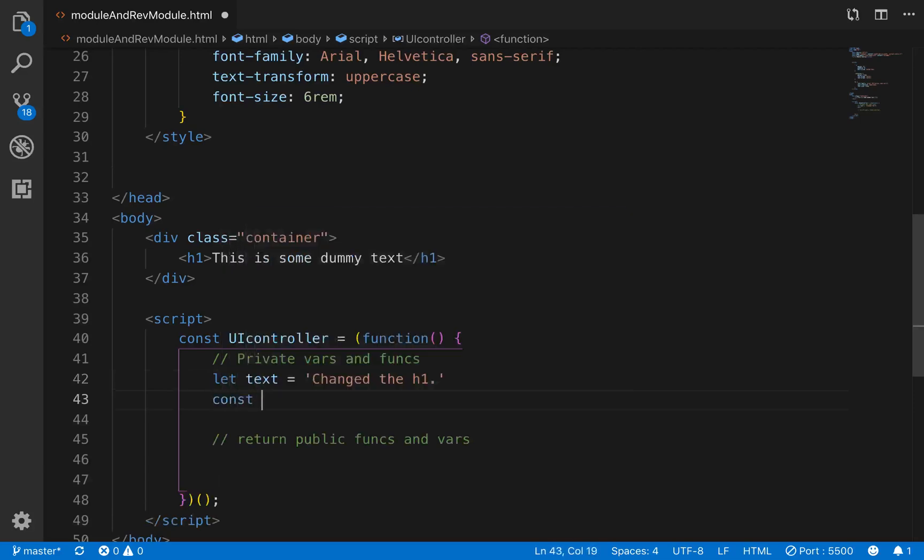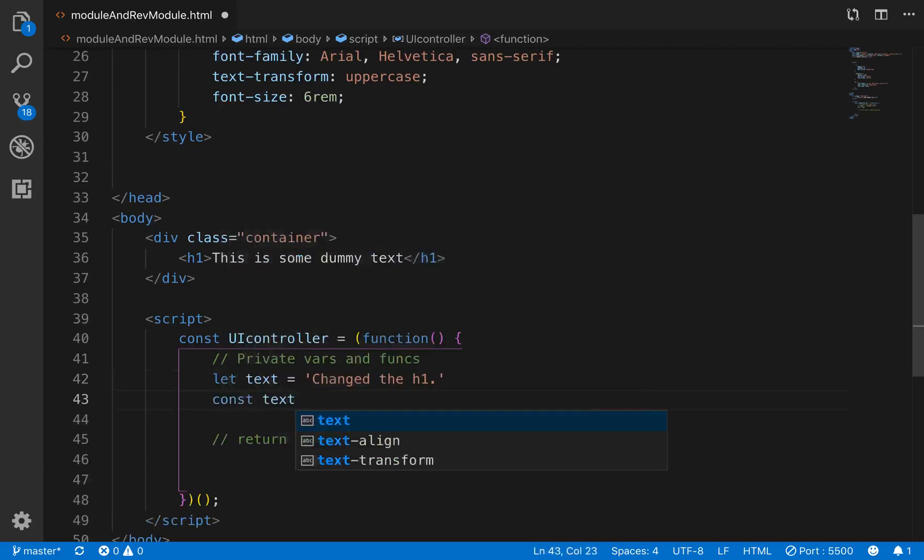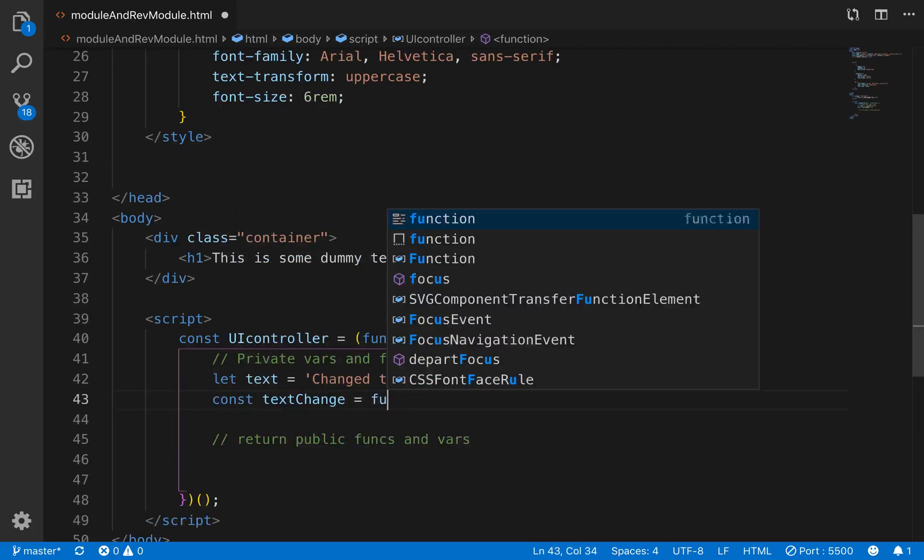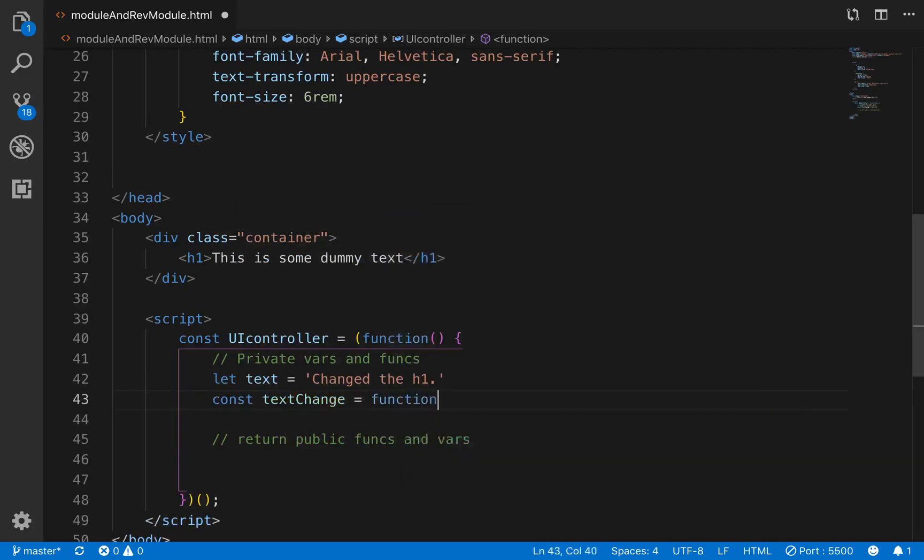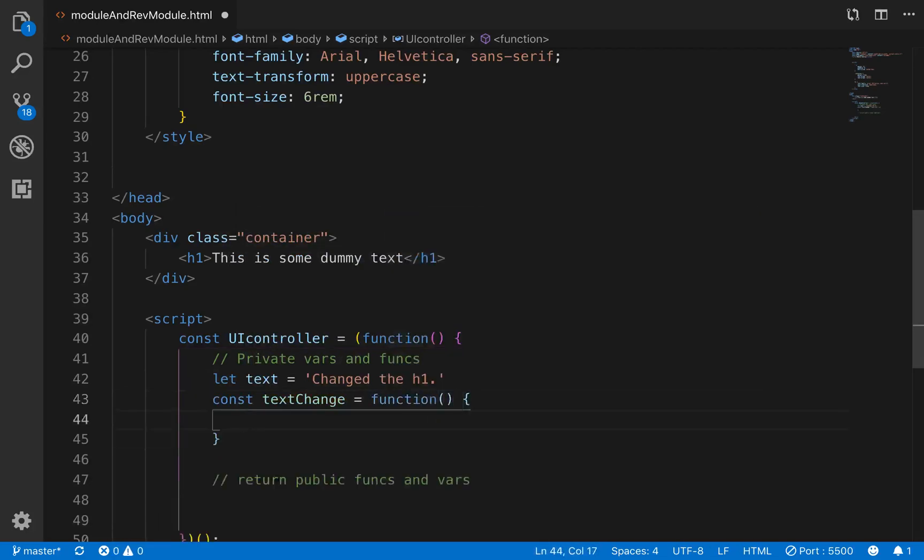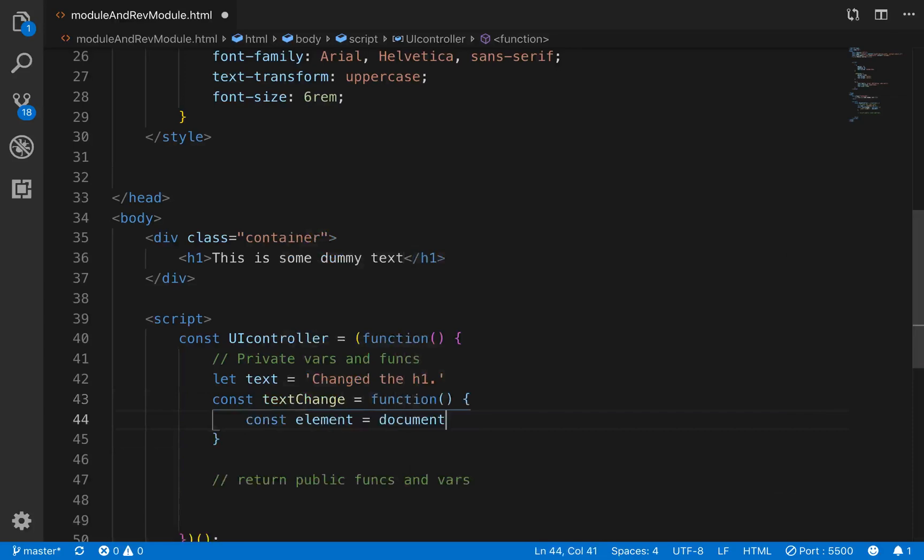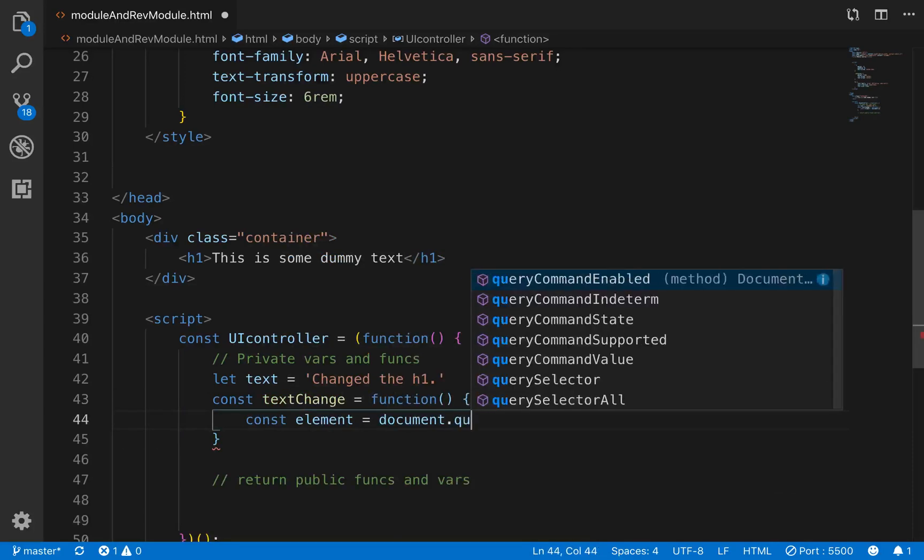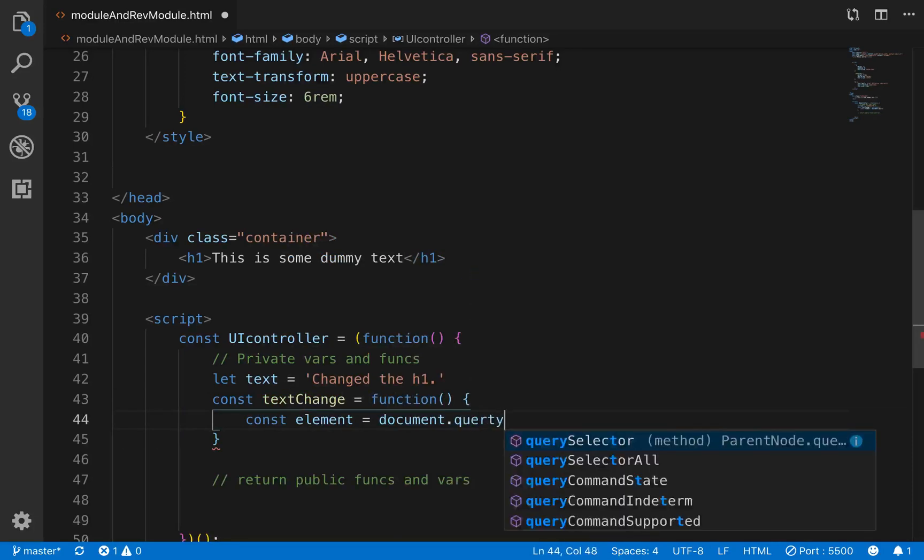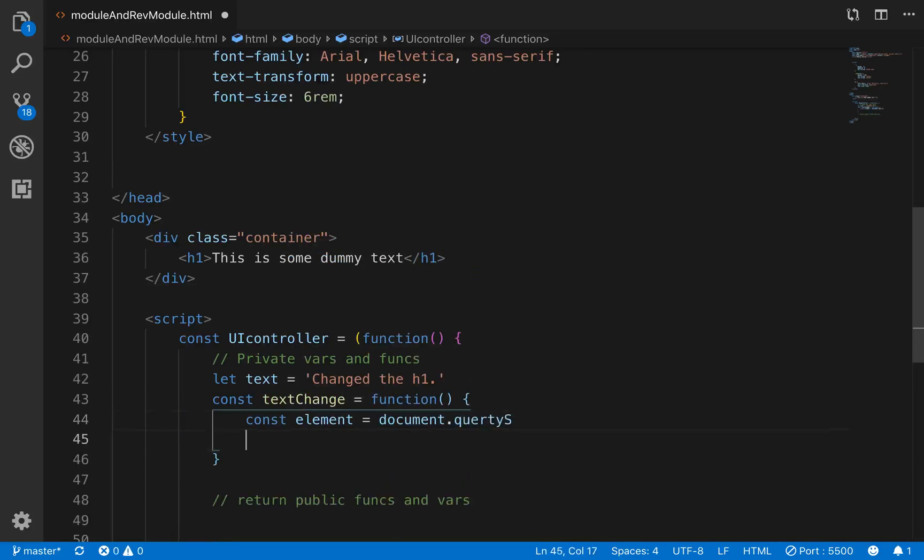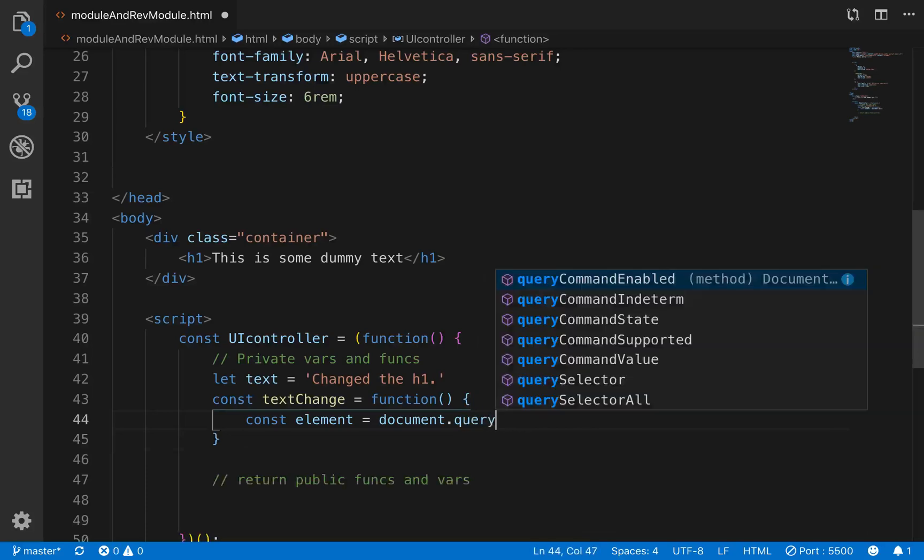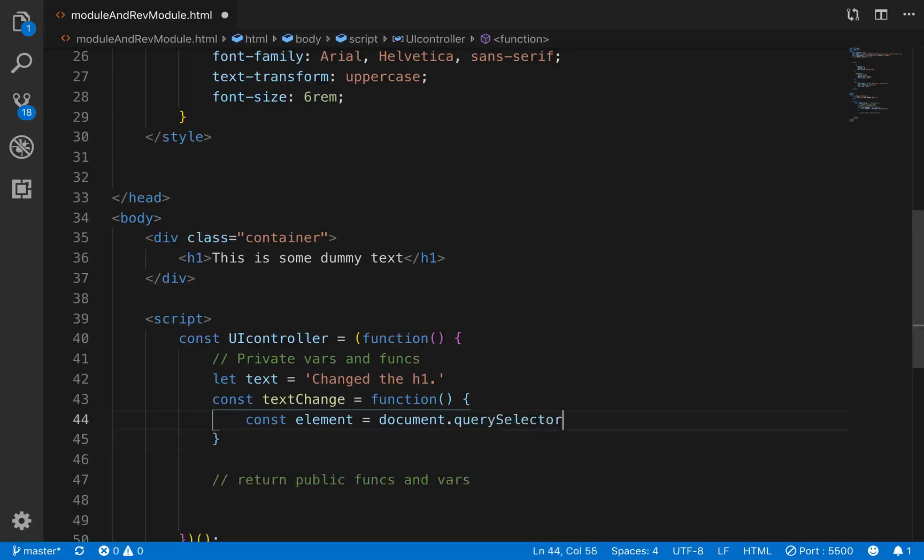And then underneath that, we can go const textChange equals function. And with this function, all we'll do is grab the element. So const element equals document.querySelector. And we'll just grab that h1.